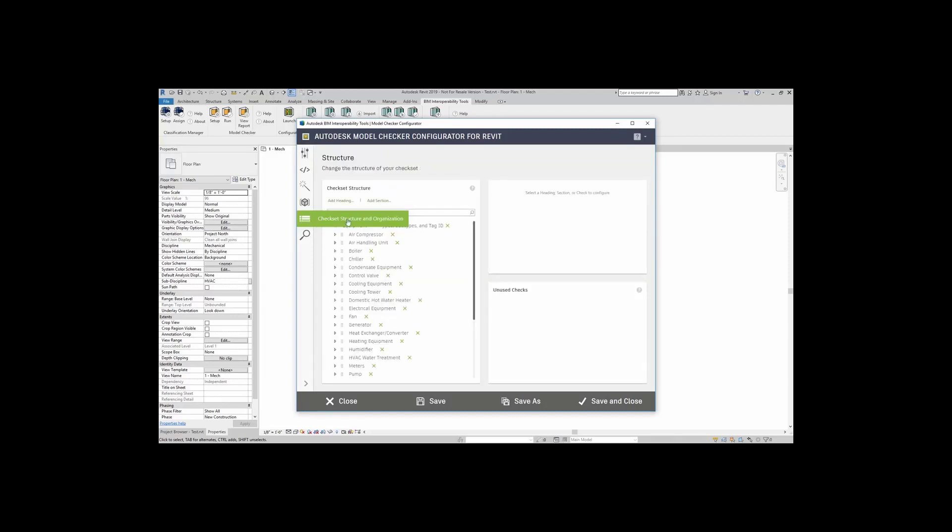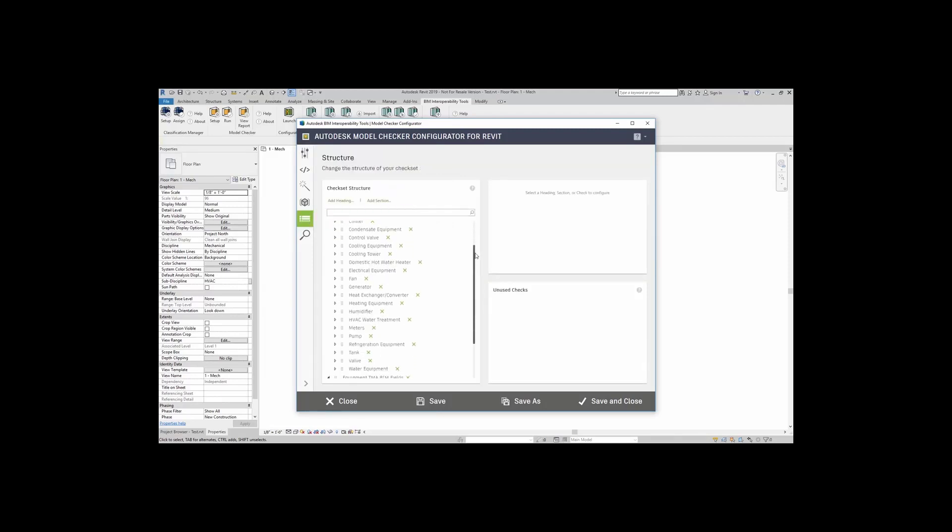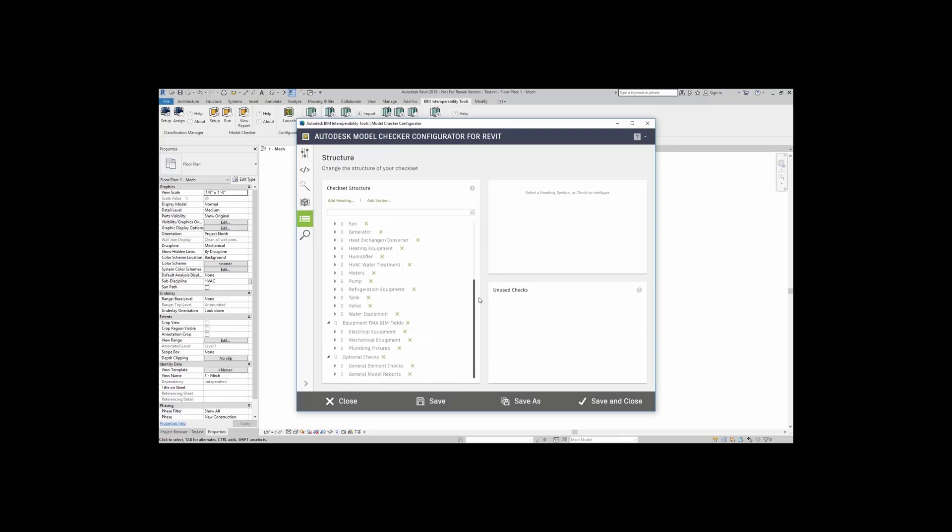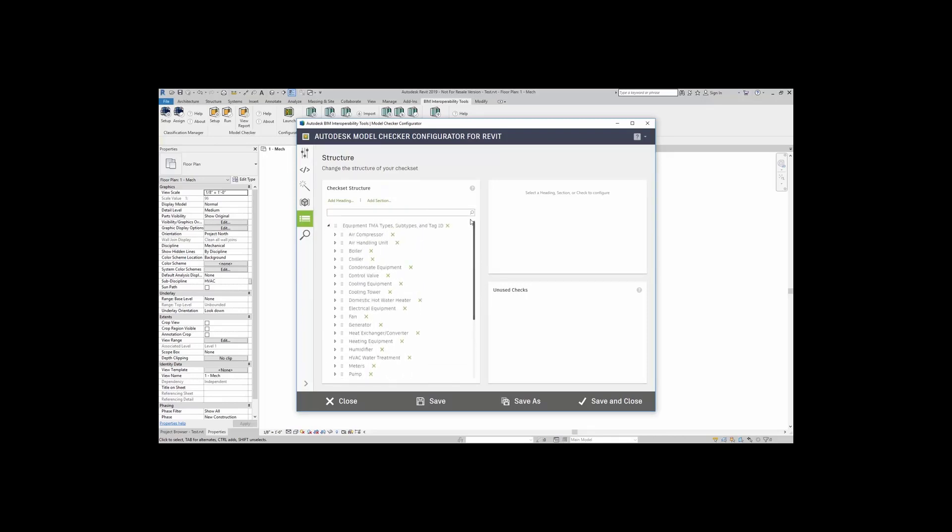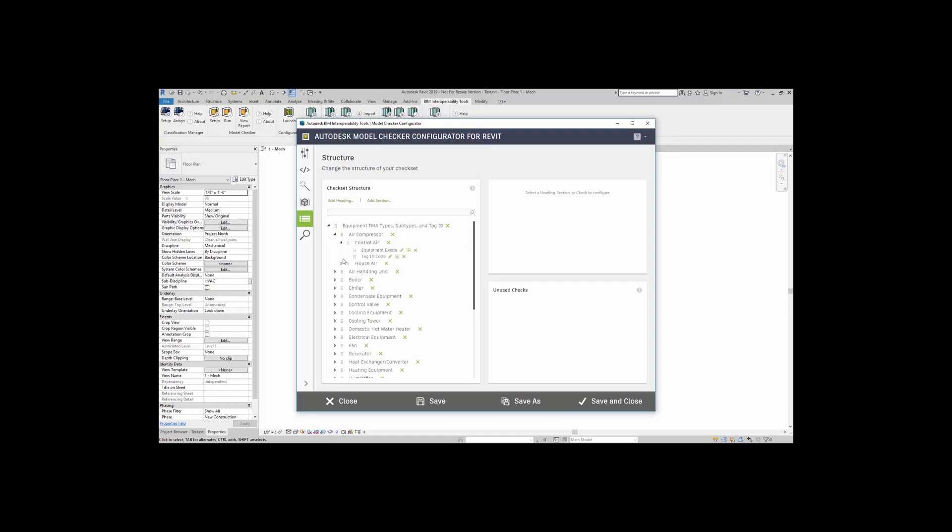Here, it gives me a list of all of my different checks, their sections and subsections. In this example, I'm going to look at the air compressor. When I open up the air compressor, it tells me Control Air and House Air. When I expand these two, these are the different kinds of checks.